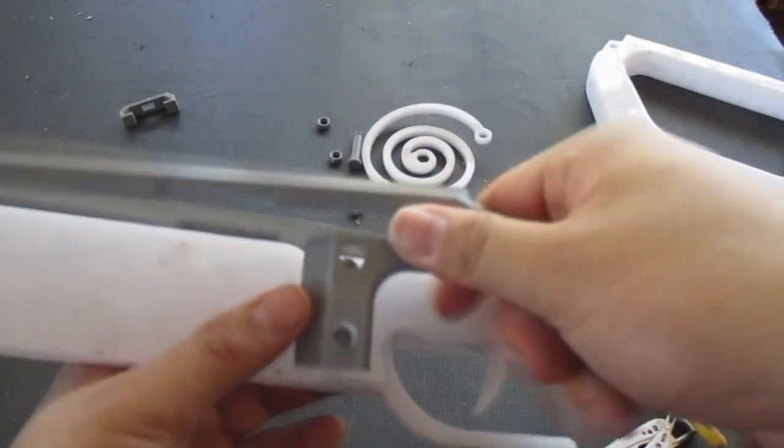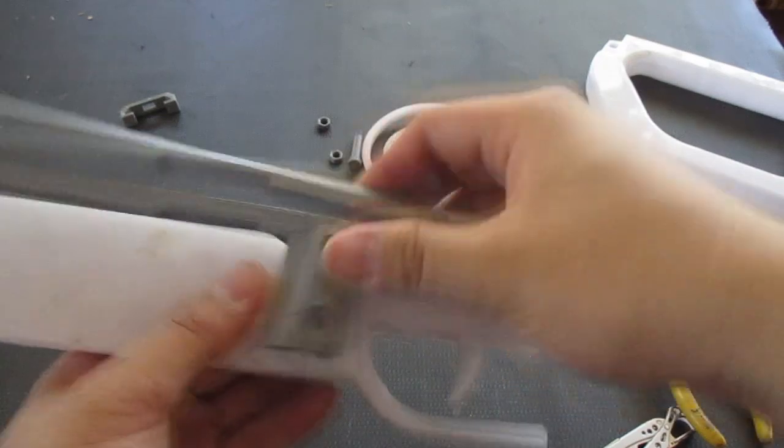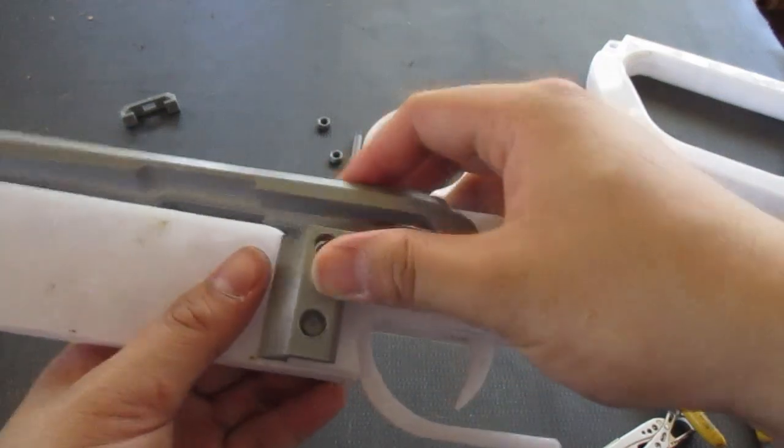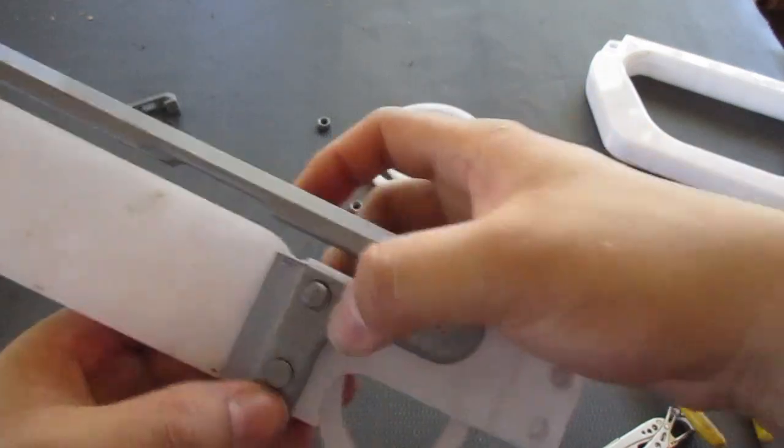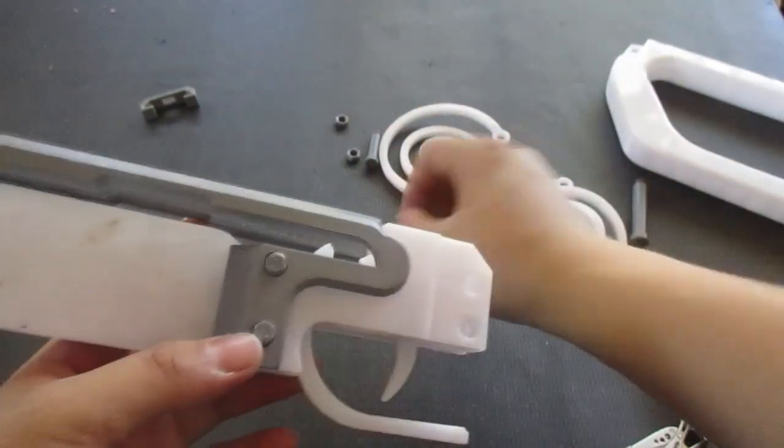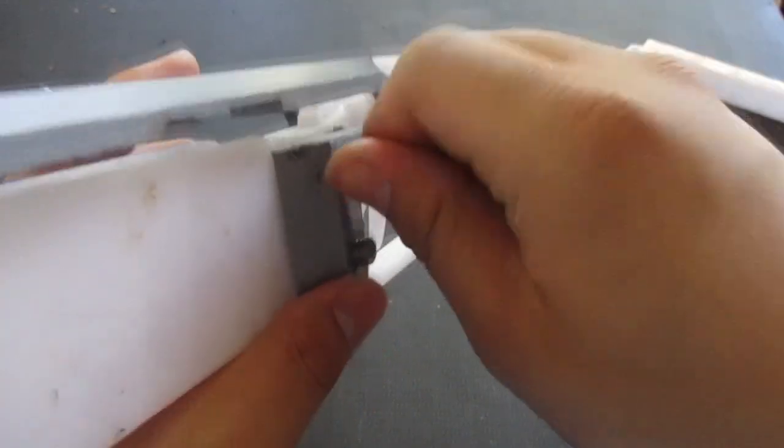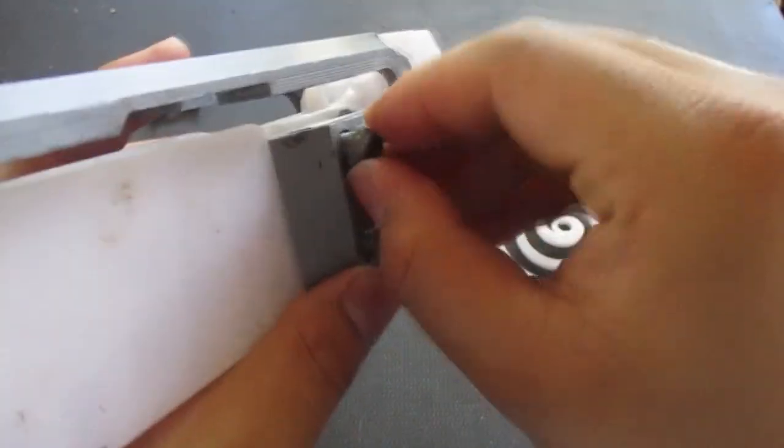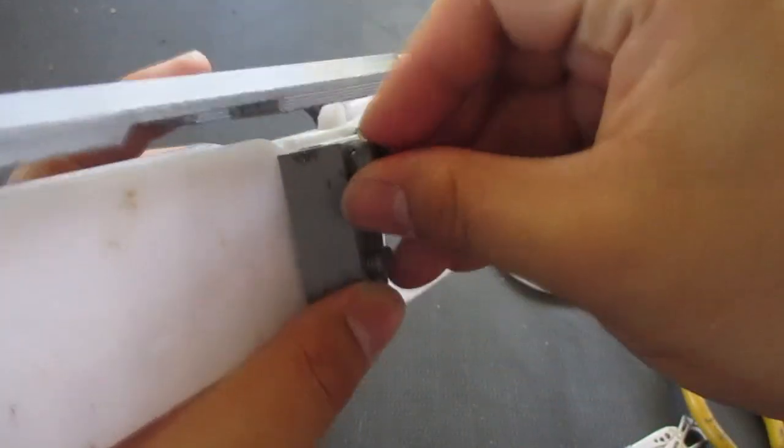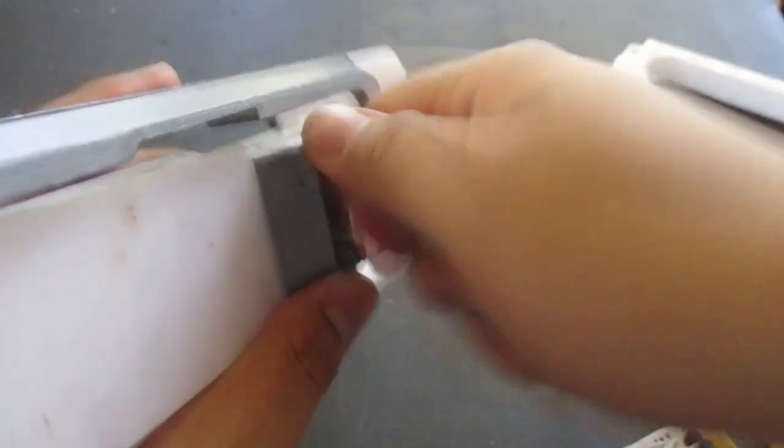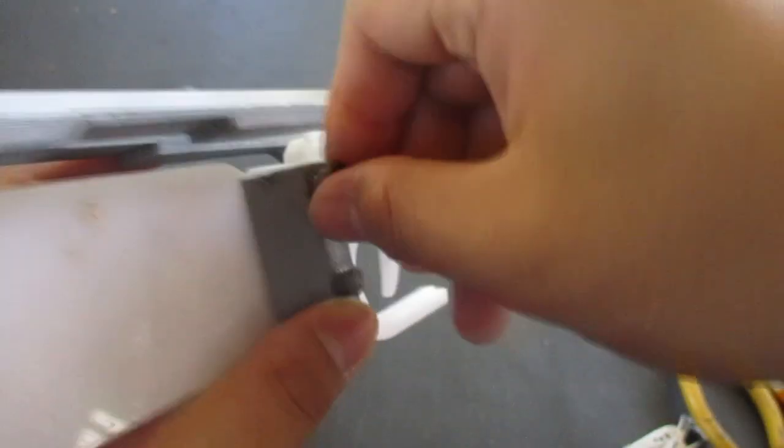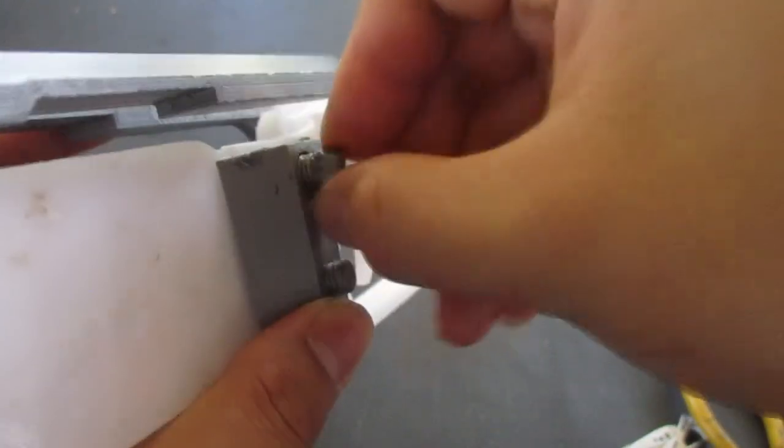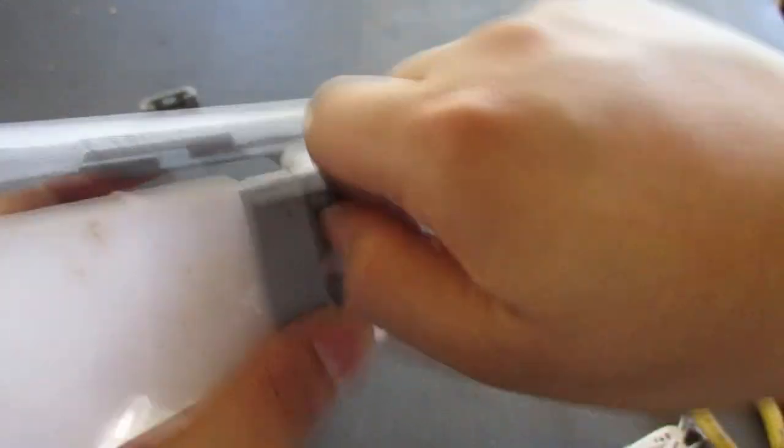Now you can bolt this assembly using the nuts, like this. There we go.